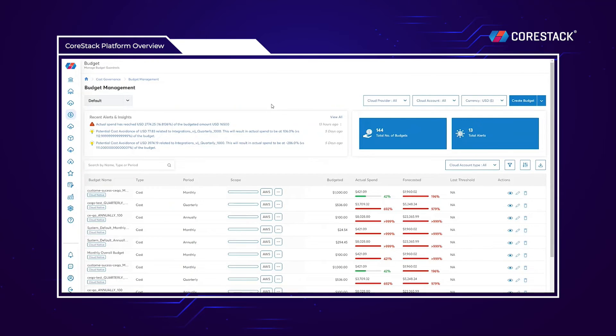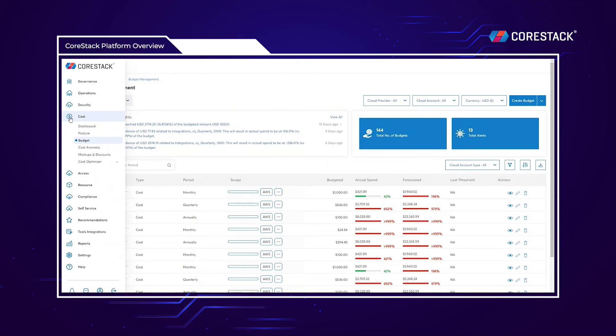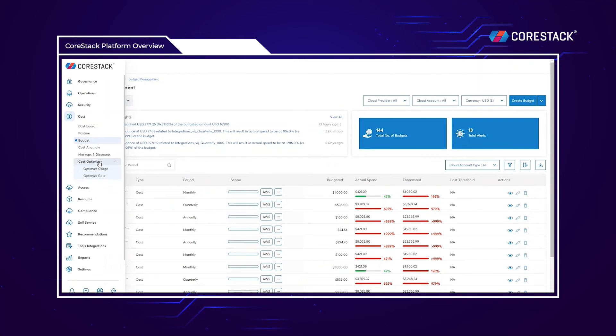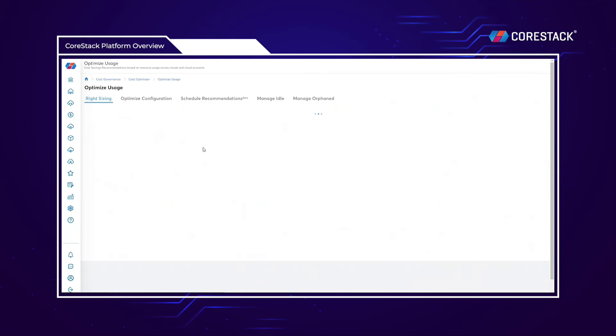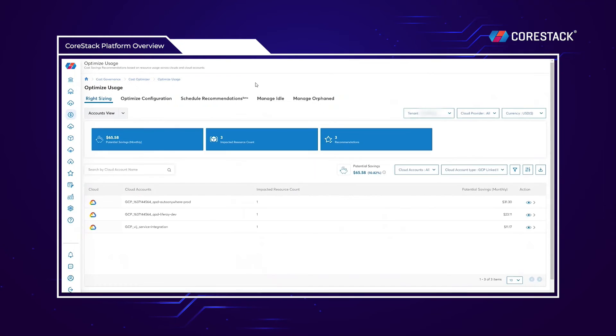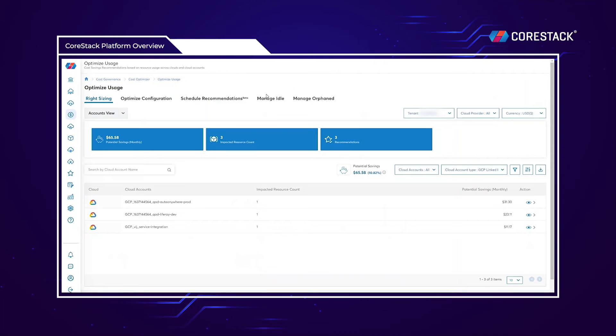In addition to visibility and budgeting, it's important to understand how to best save and manage costs. CoreStack aims to optimize cost in two different ways: optimizing usage and optimizing rates. Within the optimizing usage tab, we can find different cost optimization recommendations from right-sizing underutilized resources to finding and handling idle and orphaned resources.